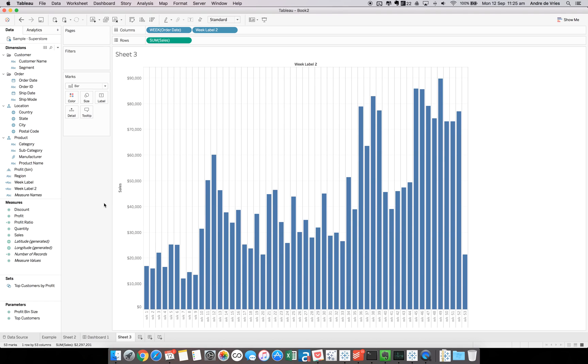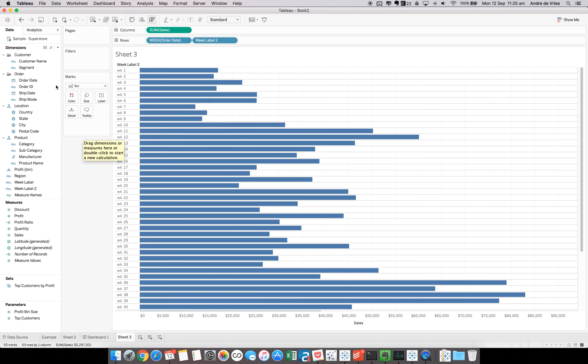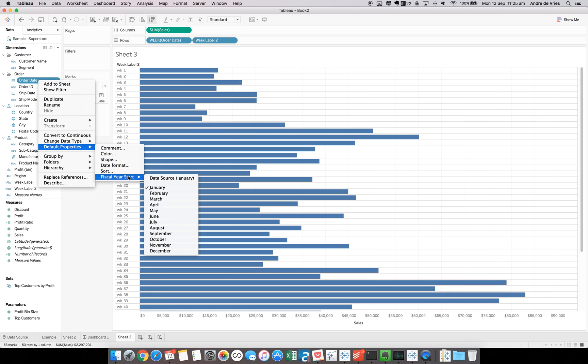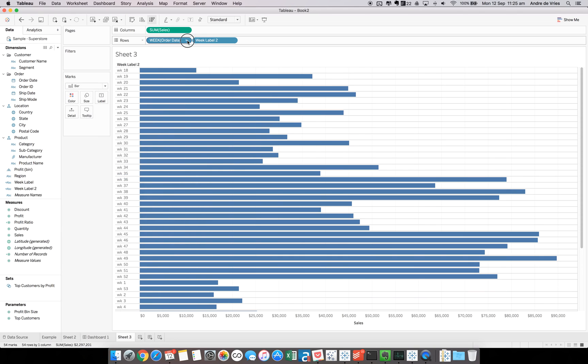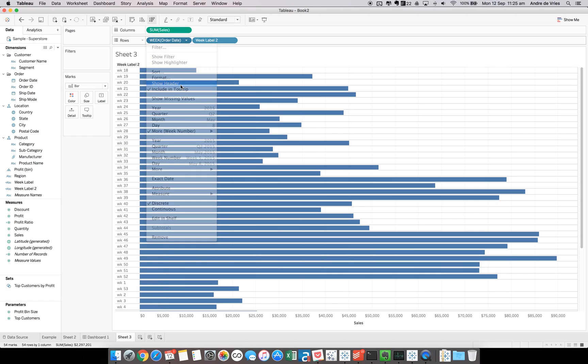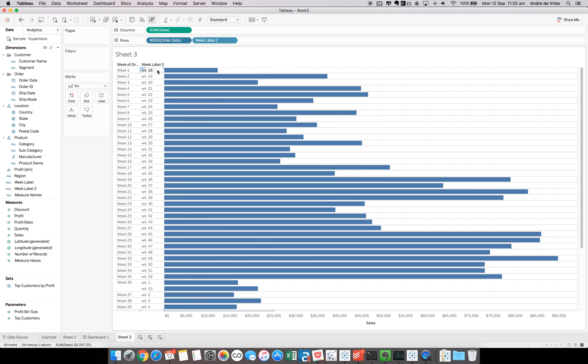However, the next question from the client was, our fiscal years don't start in January. They start in May. So I was like, okay, we can change that. If we go to order date, change our default properties, our fiscal year start. We do that for May. And we turn back this one, show header. You can see it doesn't align correctly. It's still parsing it out, but week 1, in this case, is the first week of May. But in our calculation, it's week 18.